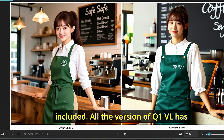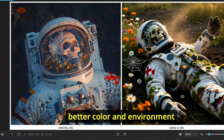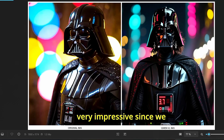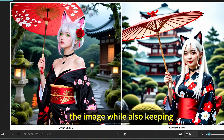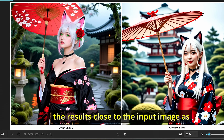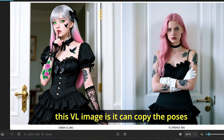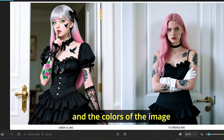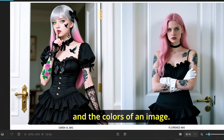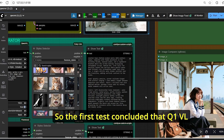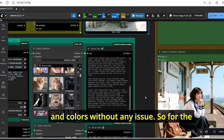All versions of QenVL showed better image accuracy, better color and environment representation, and impressive detail. Since we are using the same model, QenVL clearly preserves poses and colors while keeping results close to the input image. What I like most is that it can copy the poses and colors of an image perfectly — we don't need ControlNet, OpenPose, or other tricks. QenVL allows you to create and replicate any image's pose and colors without any issue.